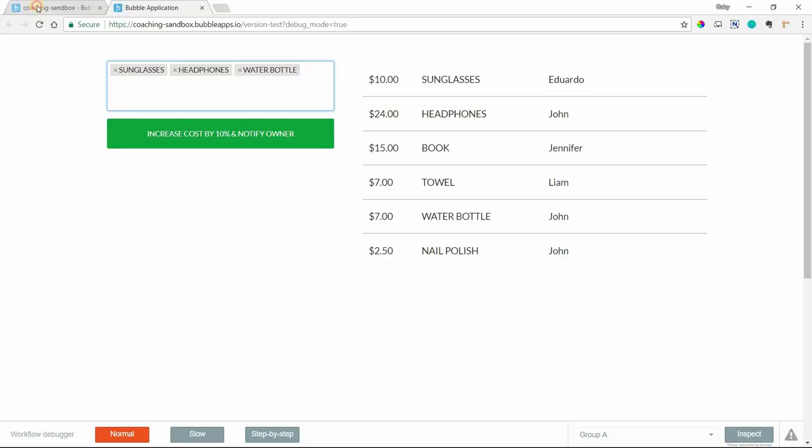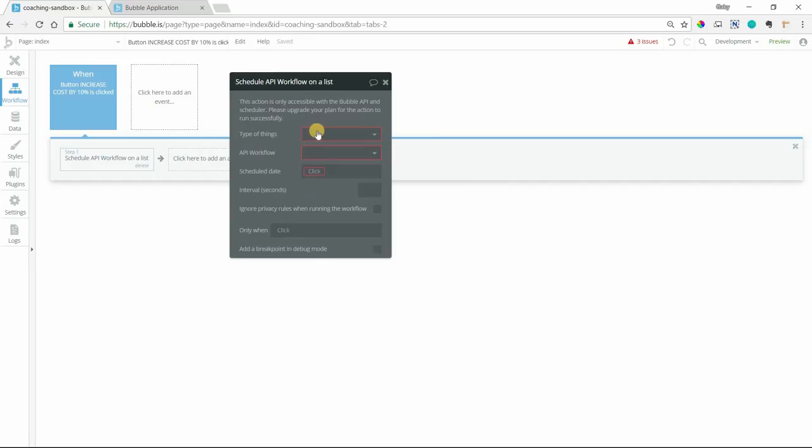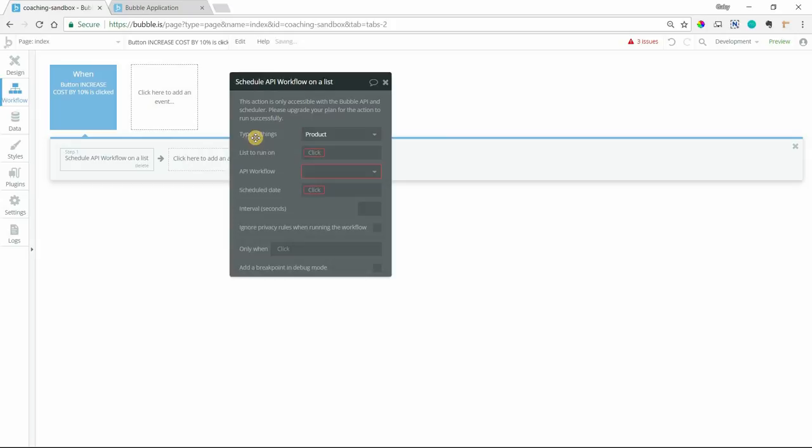So what are we going to do here? Let's select our action here. There are a couple of things that we need to set up first. So I'm going to fill out the fields that I can. So the type of things that we're going to run this workflow on is product. And the schedule date is just going to be immediately. I want this to happen right now as soon as the user clicks the button. And then the list to run on is going to be the value of this multi-dropdown. So only the products that they've selected, not all of them.